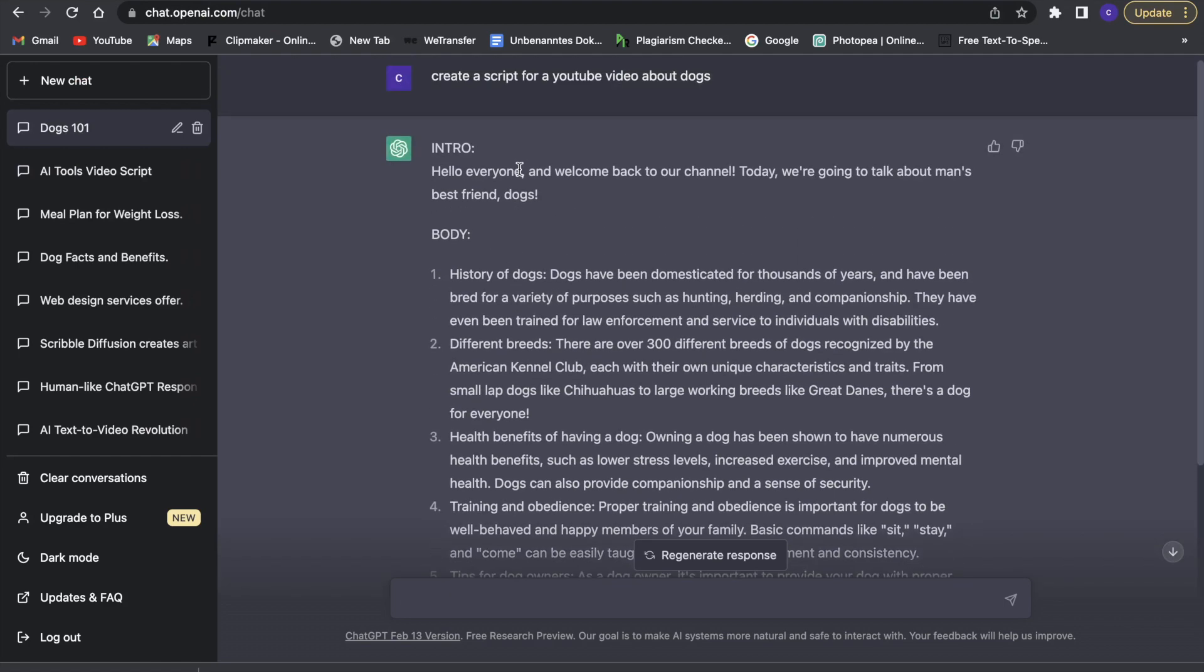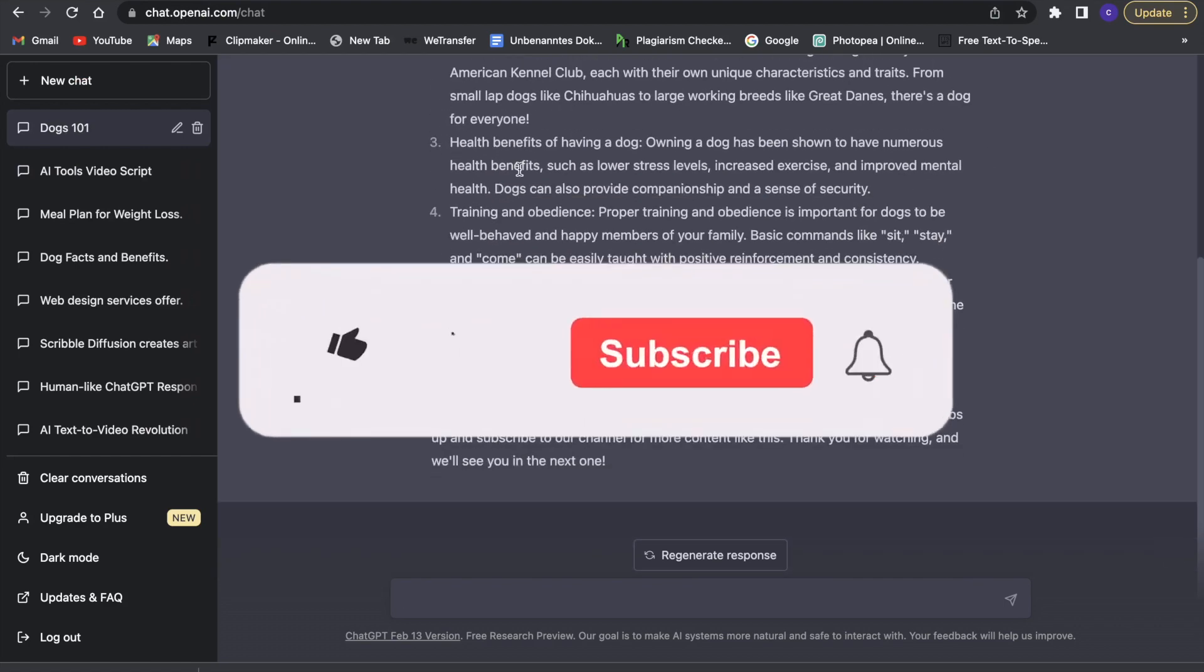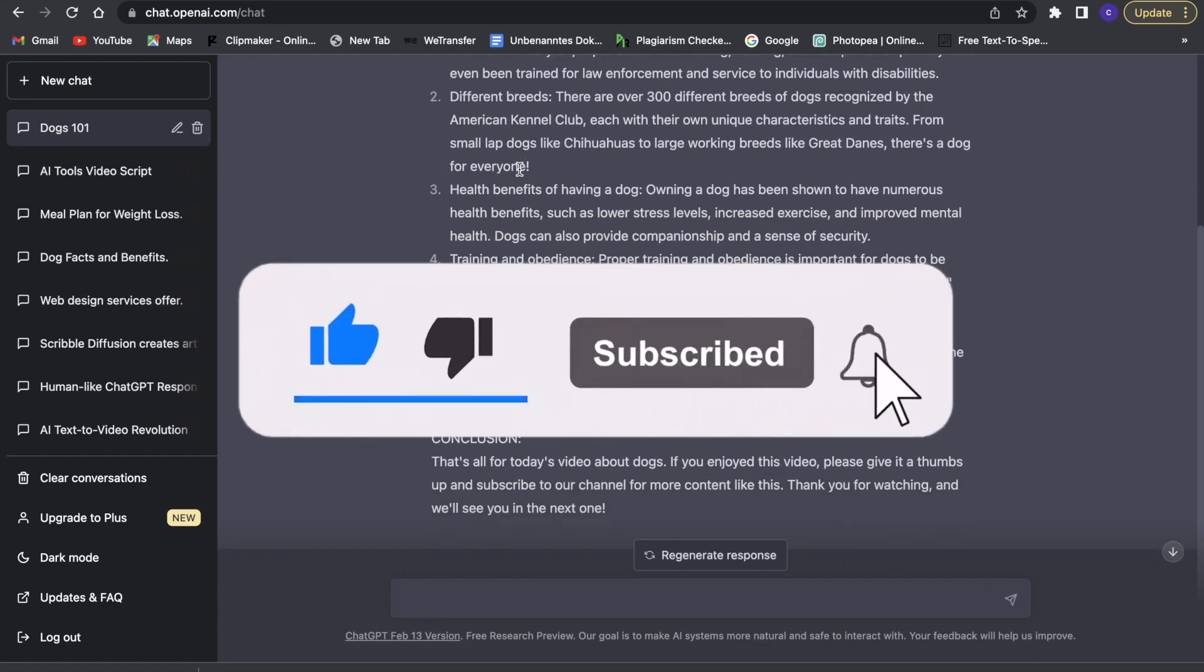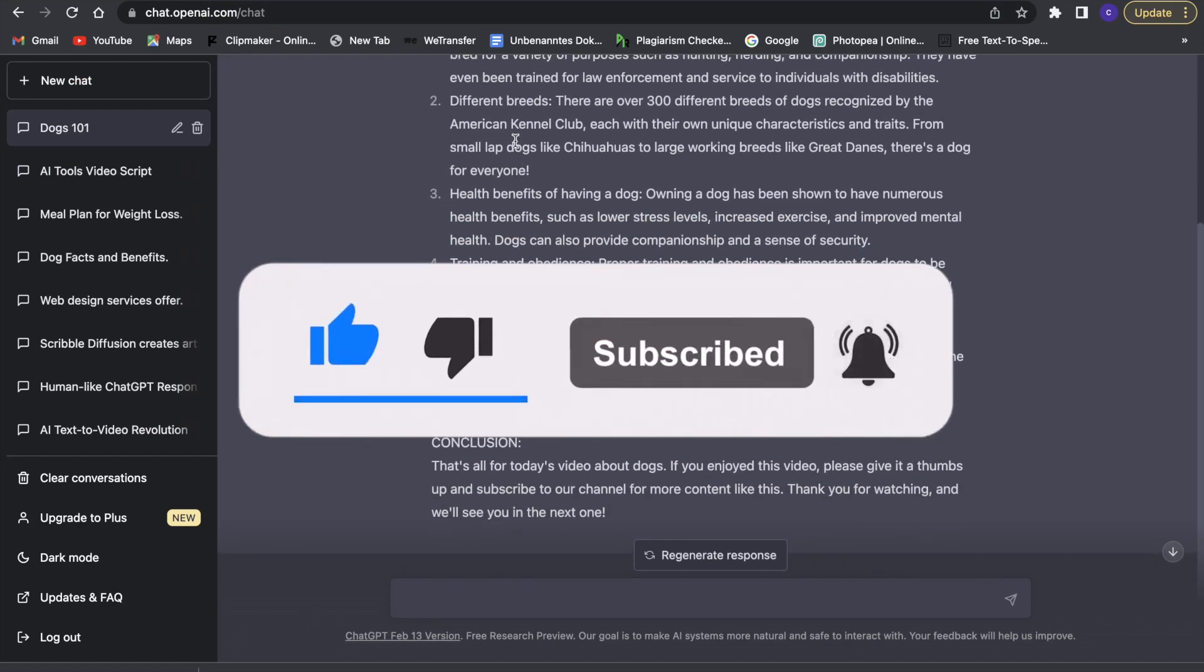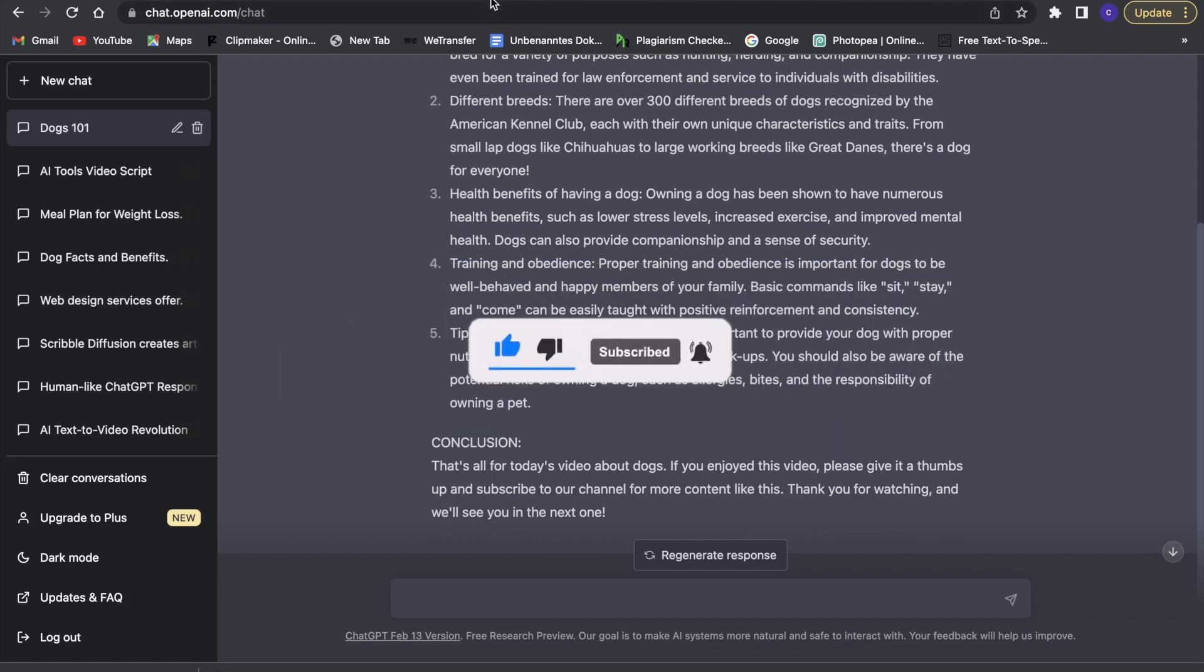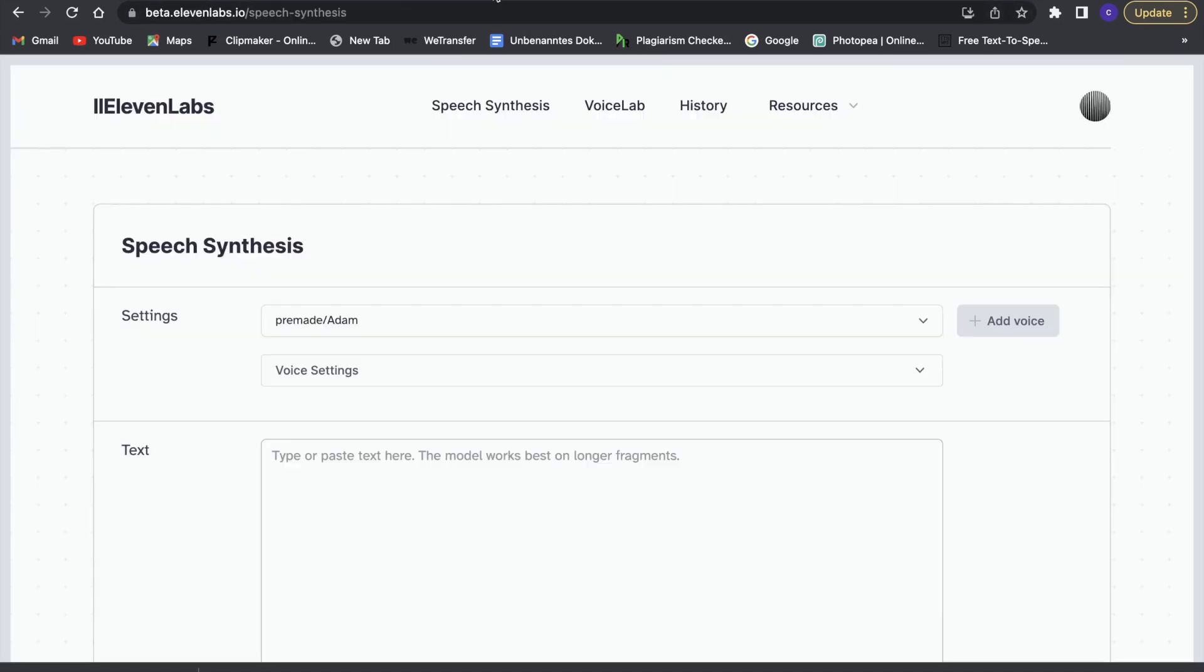Before we get into this, make sure to leave a like and to subscribe if you enjoy this video, but now let's get right into this.